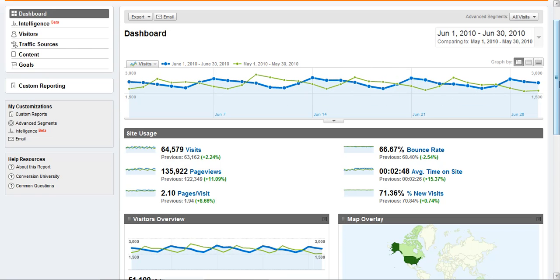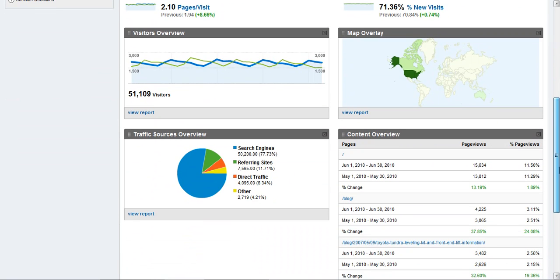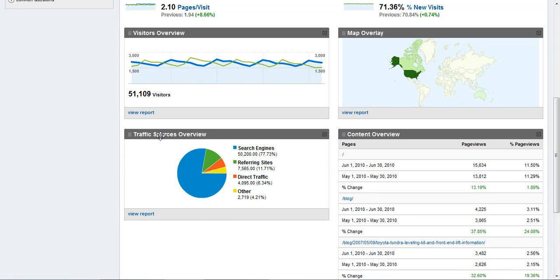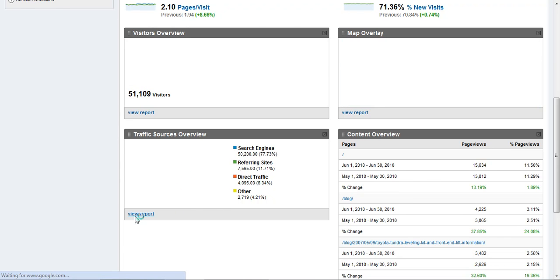I think the more interesting thing to look at is your traffic sources. So I scroll down here to traffic sources overview, and then just beneath this pie chart here there's an option to view a report.